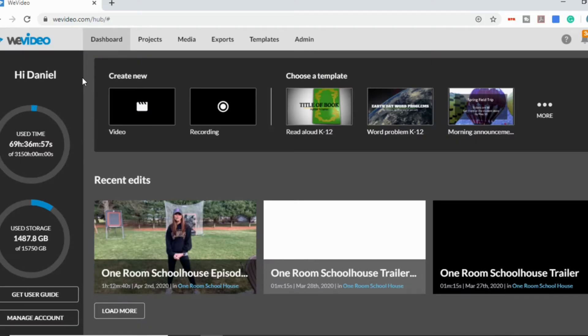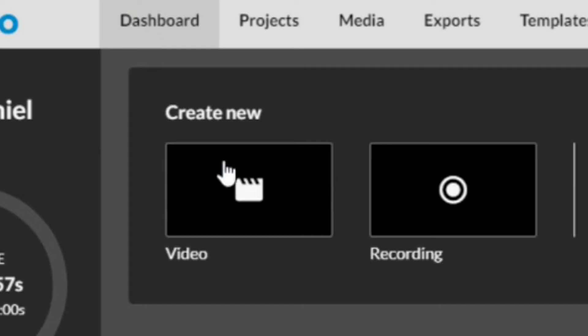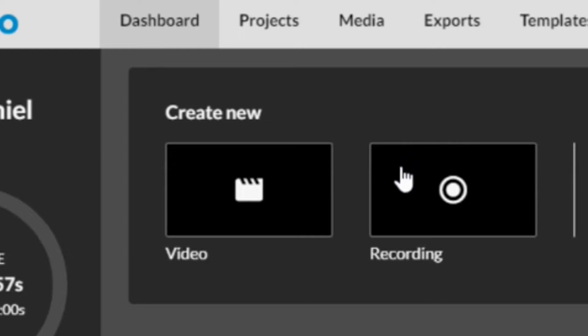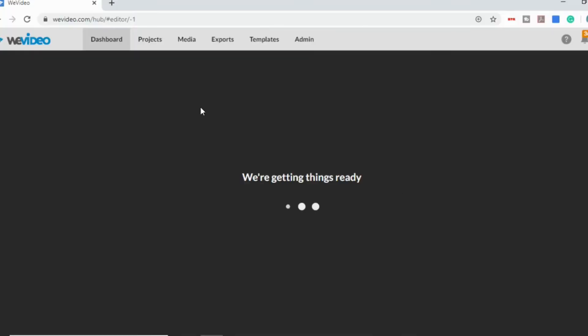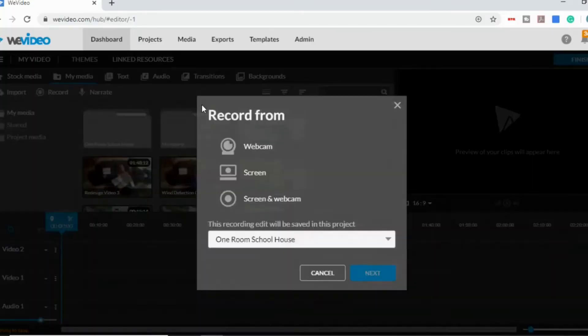The first thing you'll notice is once you're logged into WeVideo, you have two different options up top. You can either create a video or create a recording. So to do a screencast, you're going to want to select recording and that will actually populate the screencast option as soon as you log in.